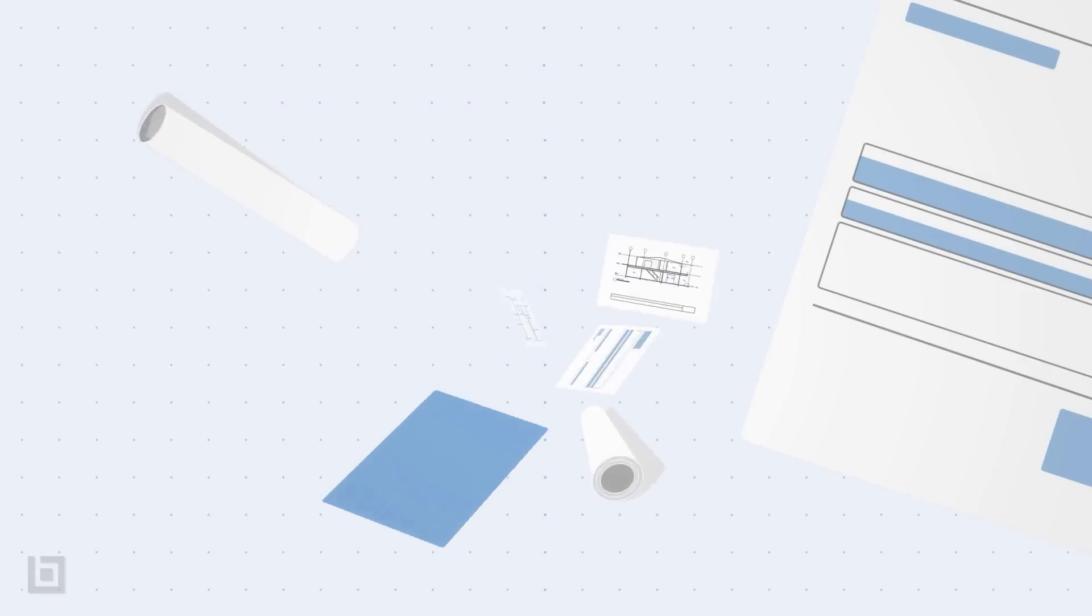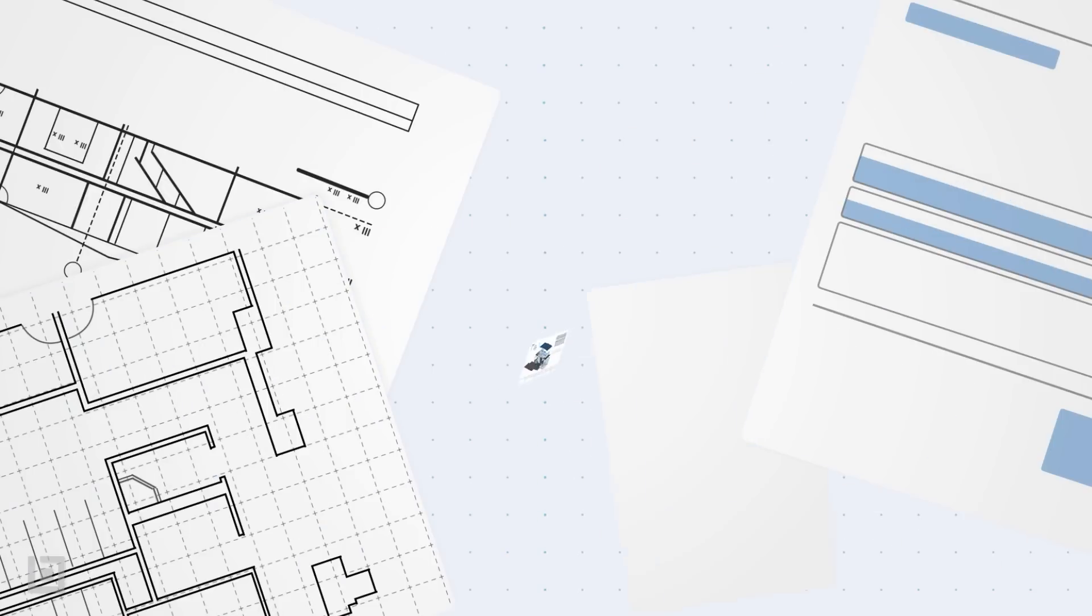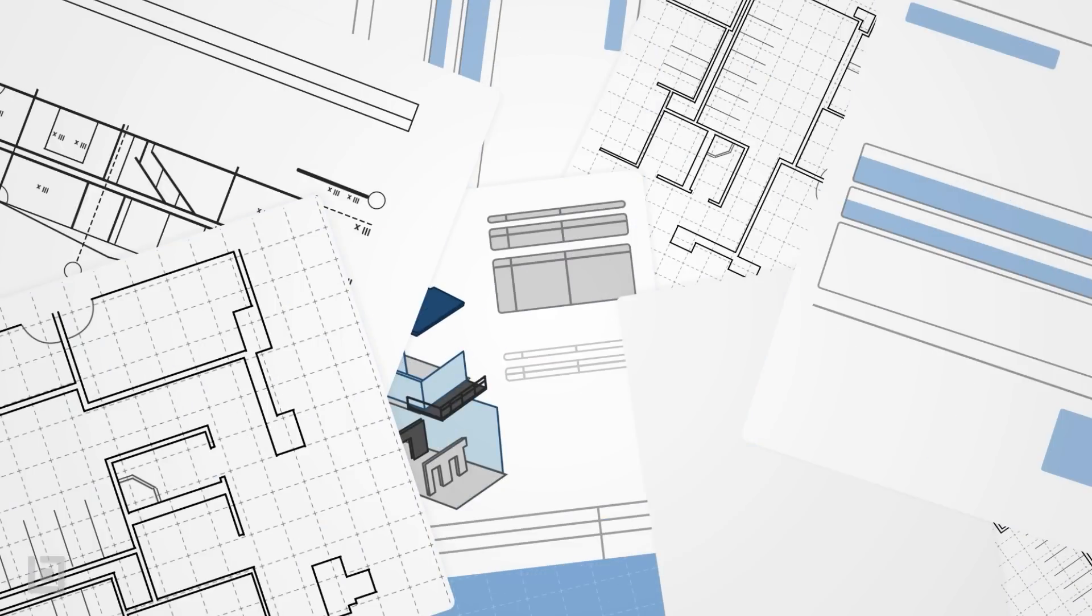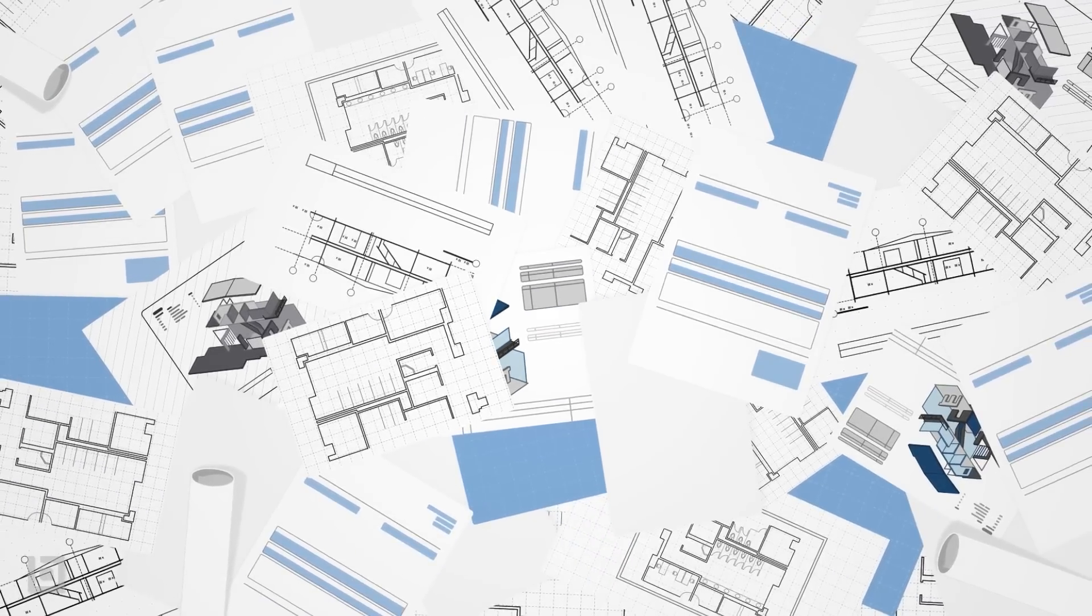Unfortunately, too many teams are still stuck using yesterday's solutions, turning your projects into, well, absolute chaos.